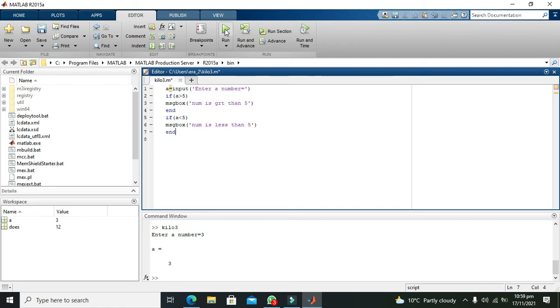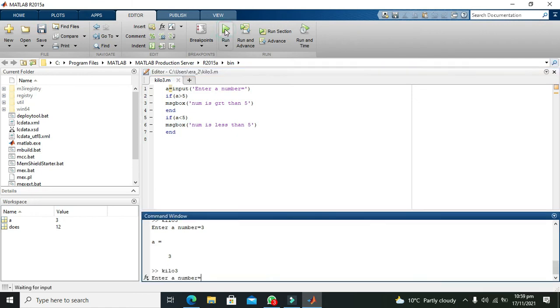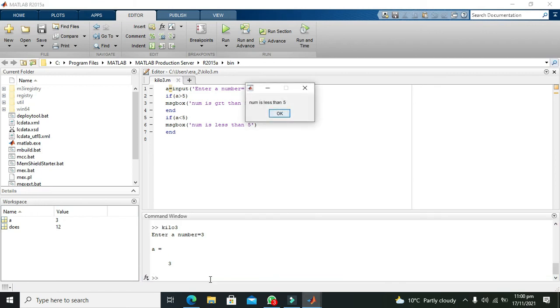Run it, it is saying enter a number. We will write three, so it says number is less than five.